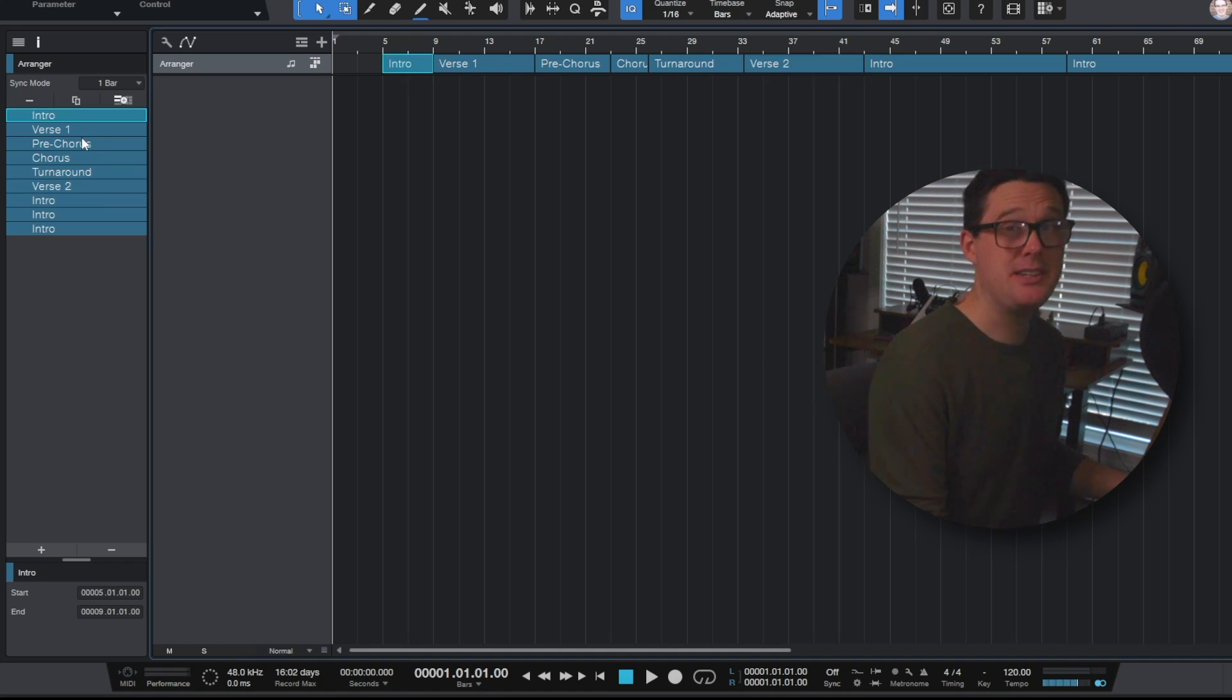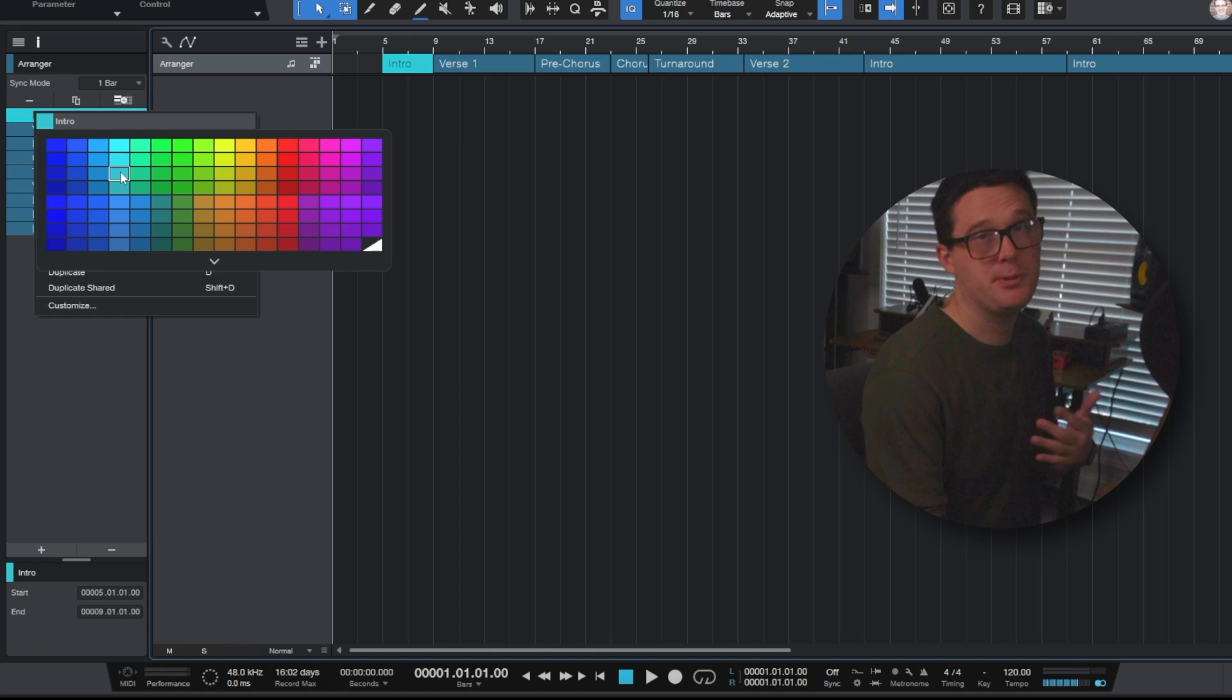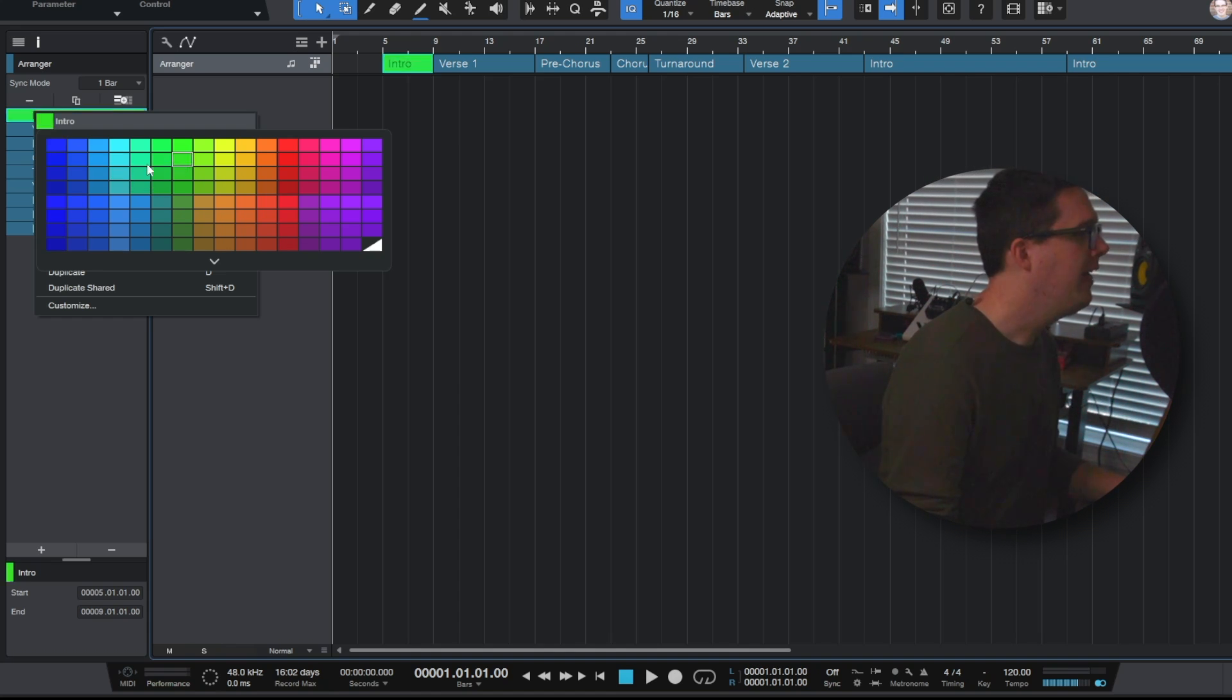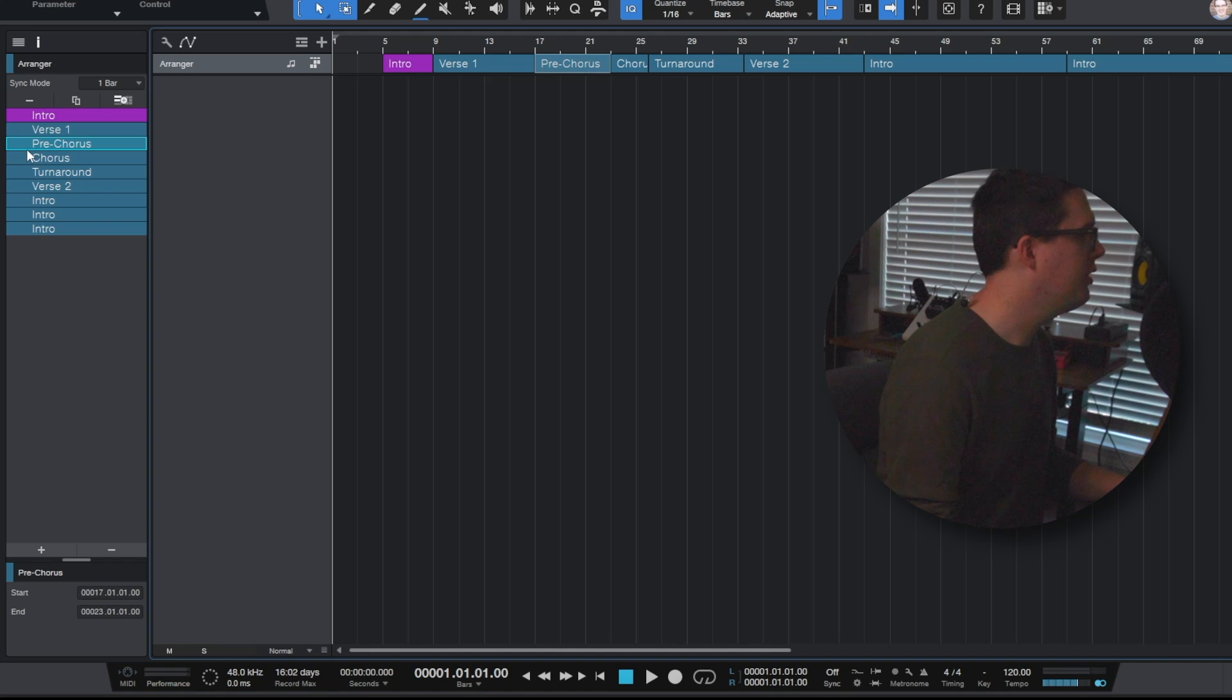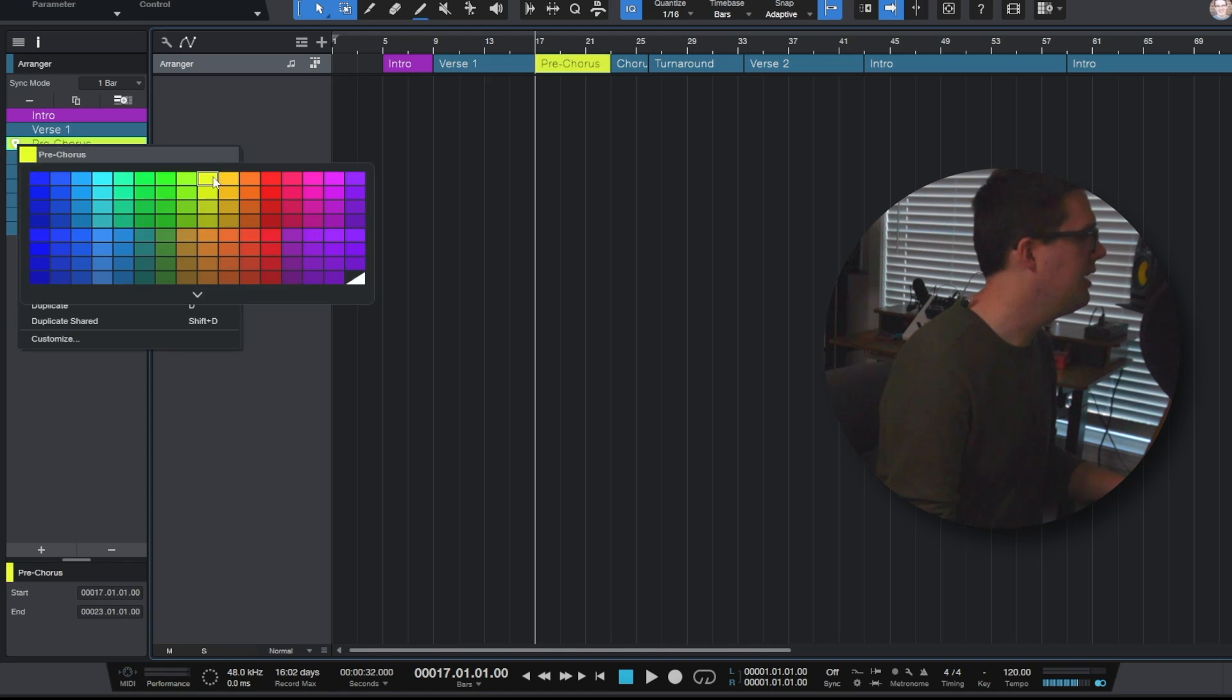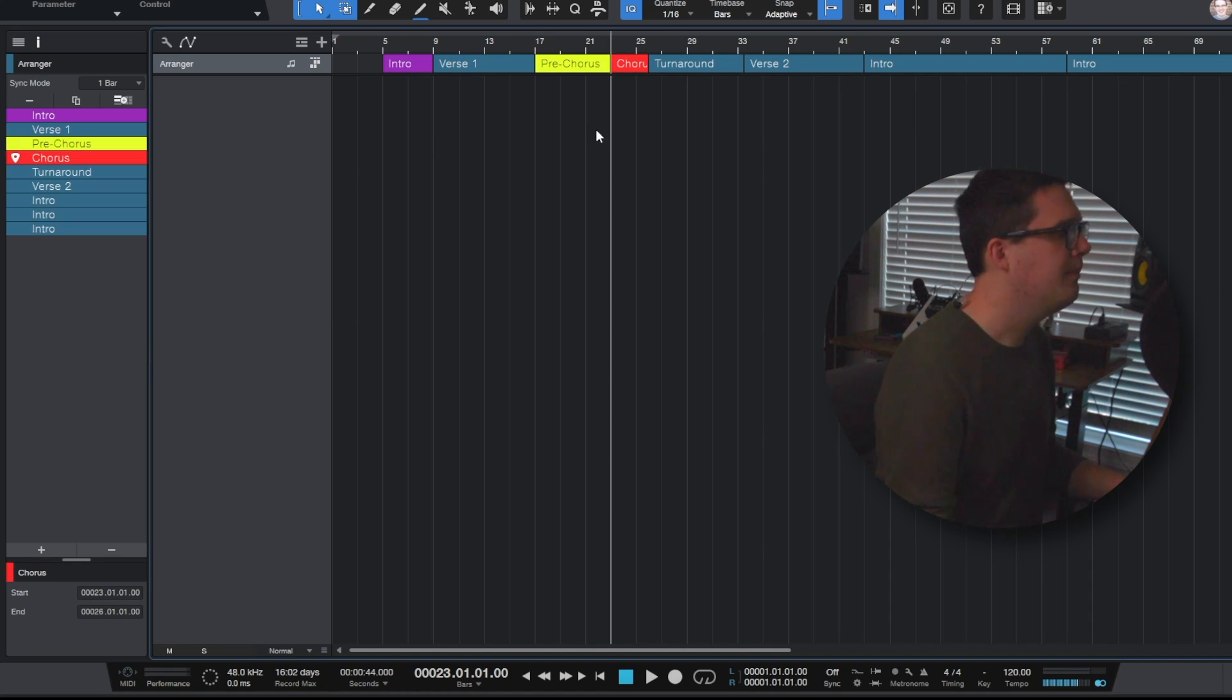Now to change the colors of these I'm just going to right click where it says intro and then there's a blue square. I'm going to click that little color block. This will also work on your tracks, your buses, anytime you want to change the color of something just look for the little blue square. I'm going to make the verses blue. The intro is purple. The pre-chorus, let's just make it yellow and then the choruses will make those red.